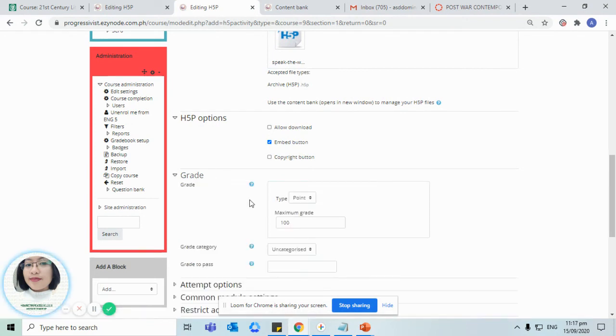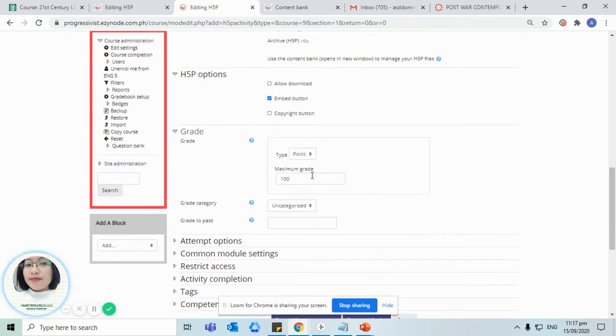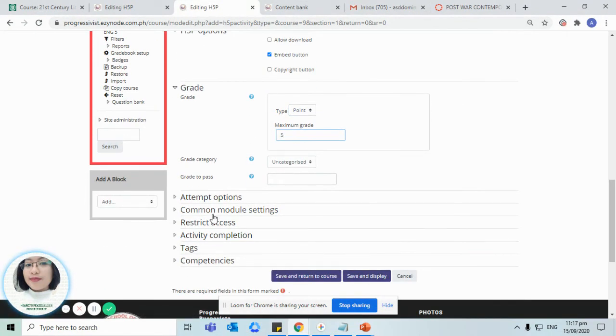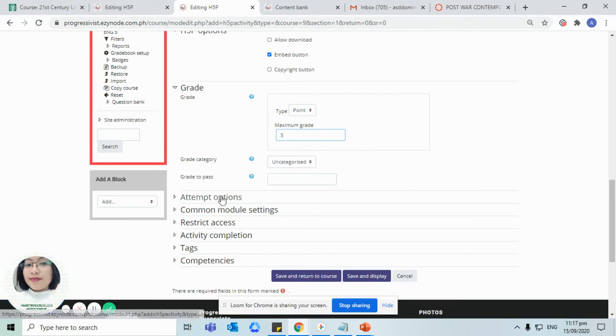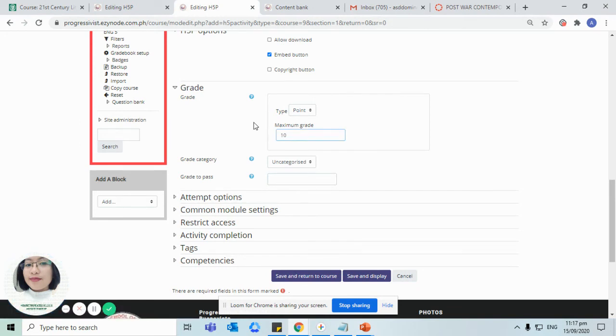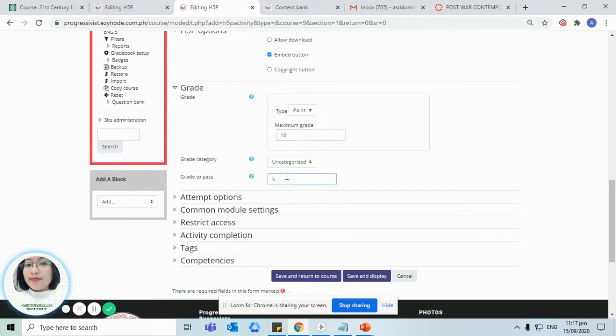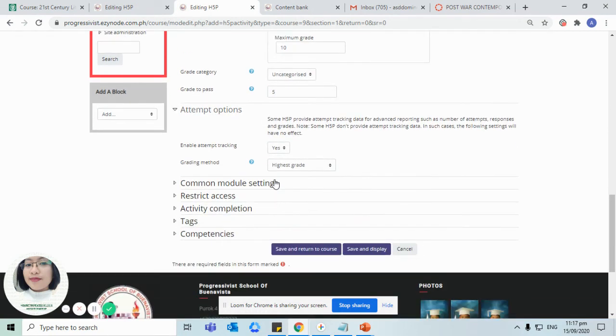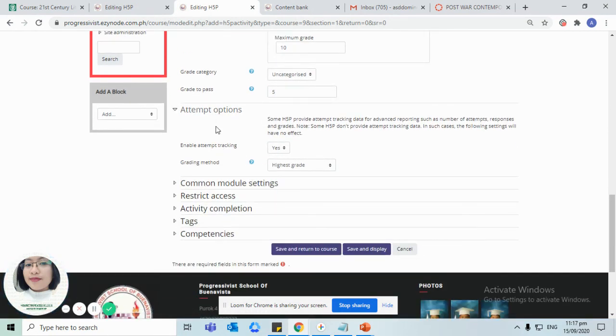We can also provide a specific score or scale for this one. So five items is a total maximum grade, for example. And the grade to pass, for example the total items is actually 10 items or 10 points, we can put here 10 and then five will be the passing grade. We can provide here the attempt options.